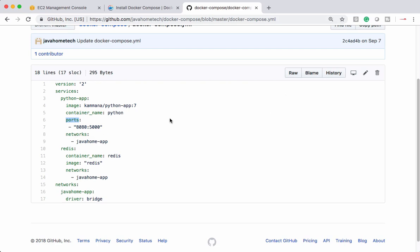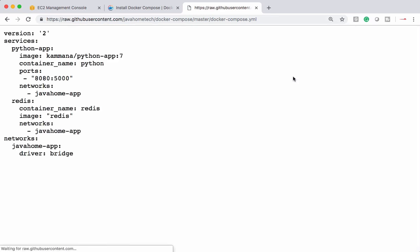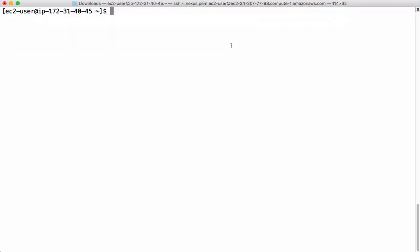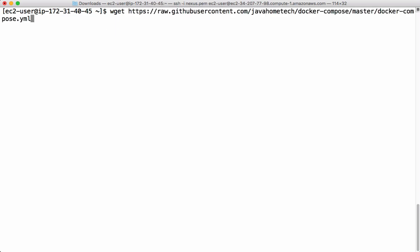So let me download this file onto my Docker host. Let me click raw and let me copy this link. And let me download this file onto my Docker machine. Let's use wget and give that link.